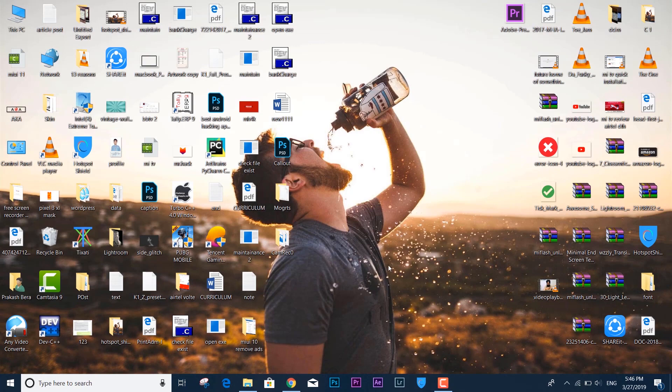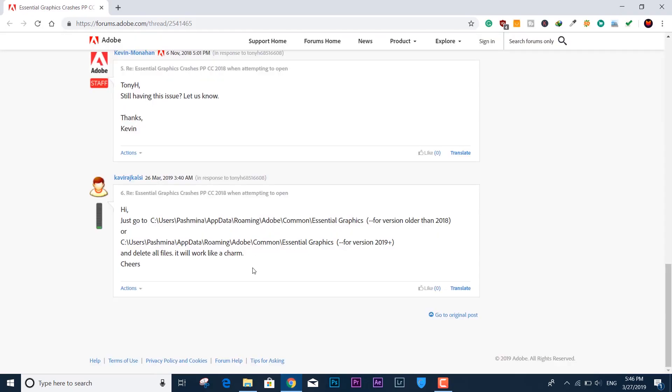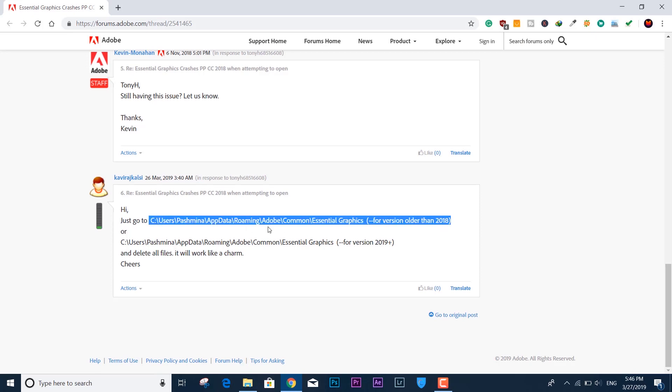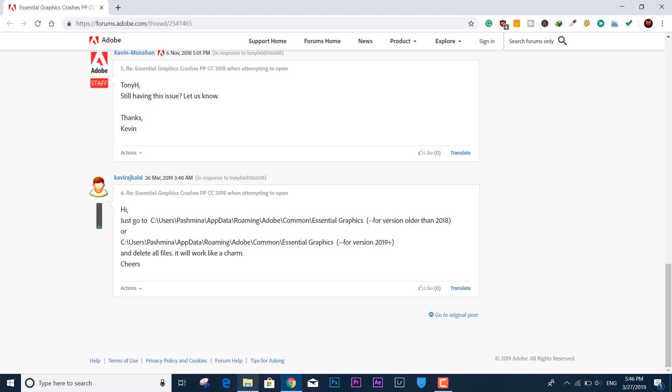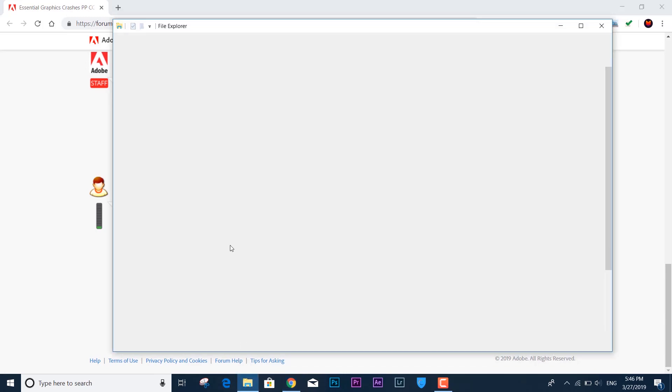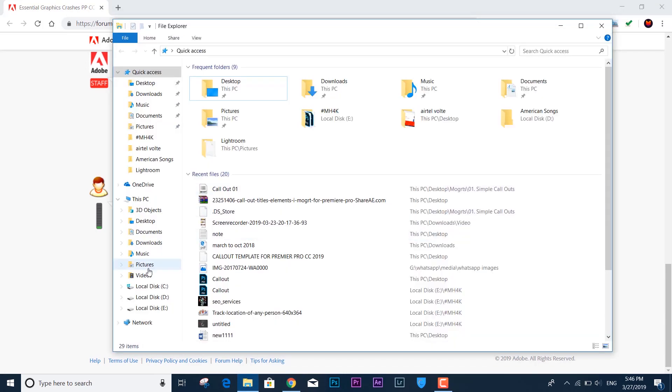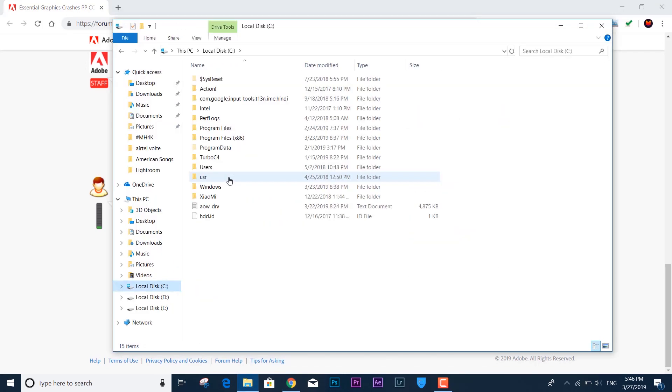...how to fix? Let's see. I figured out a way - the solution is actually given on the Adobe Forum Support website. It says you need to delete some files under Adobe Common Essential Graphics.